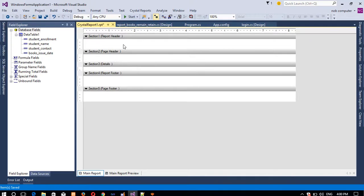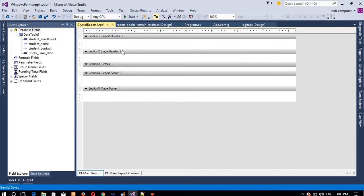Now I will explain the report sections. The Report Header appears only once at the very beginning. The Page Header appears on every page. Details appear on every page with the data rows. Report Footer appears once at the end. Page Footer appears at the bottom of every page. I hope you understand.